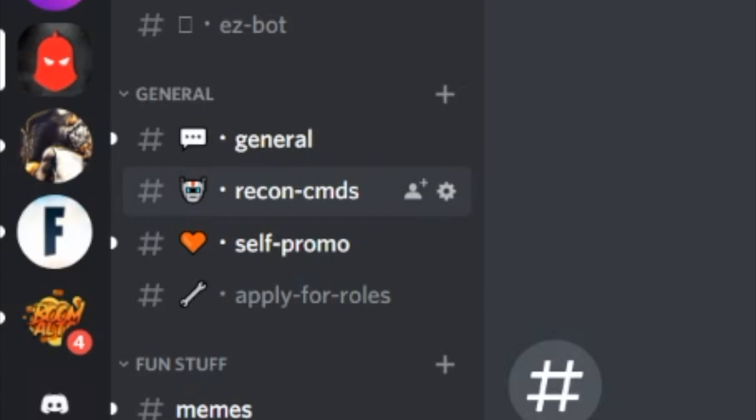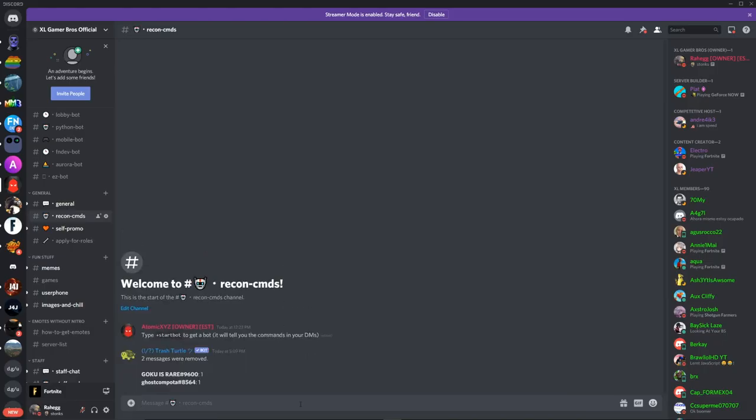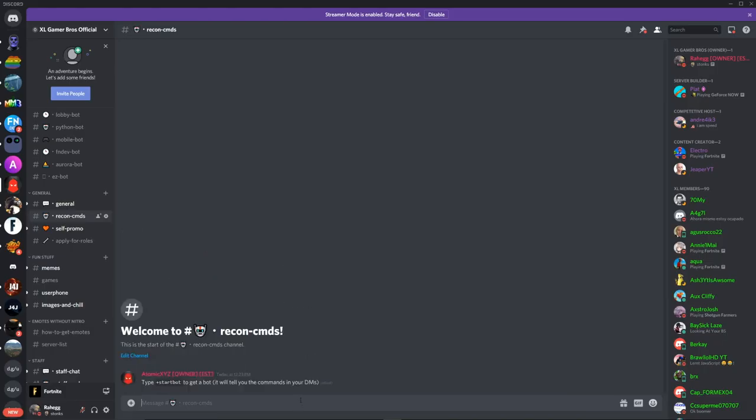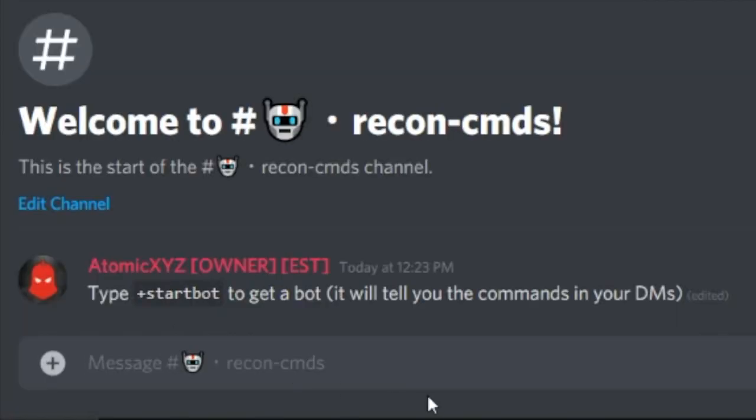Sorry, I just had to purge that. So then when you're in here, you're just gonna type this, plus start bots. So do plus start bots like this.